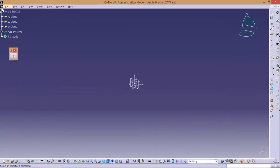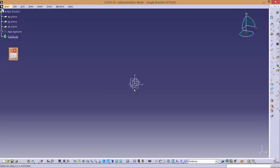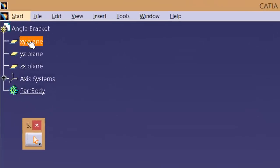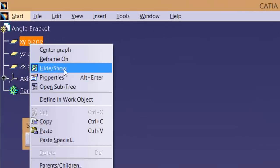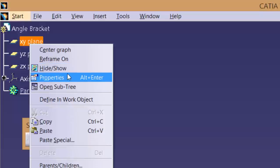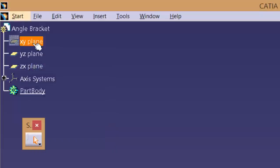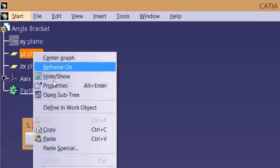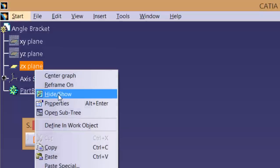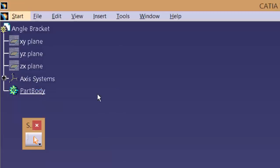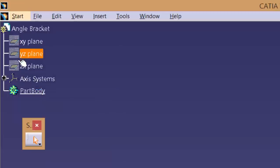The axis system looks a little untidy. You can tidy it up by hiding these planes. To do this, right click on the plane in the tree and select Hide. You can repeat this with the other two planes. The icons on the tree should now have changed.